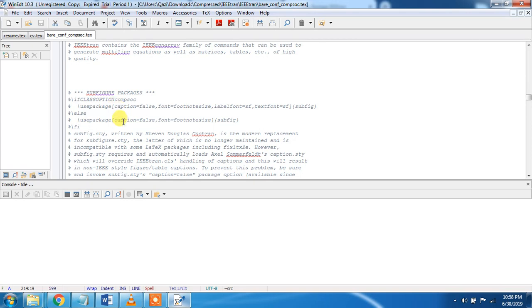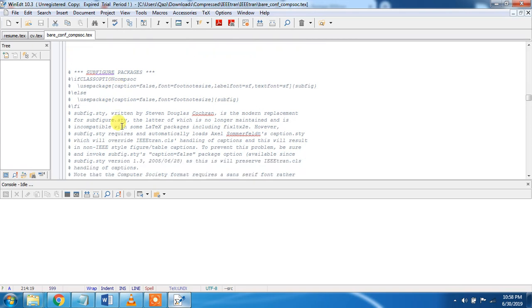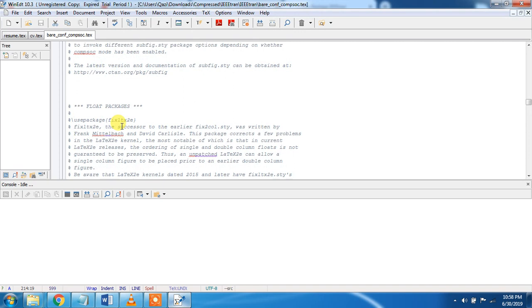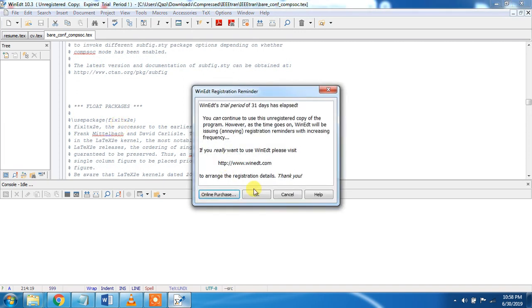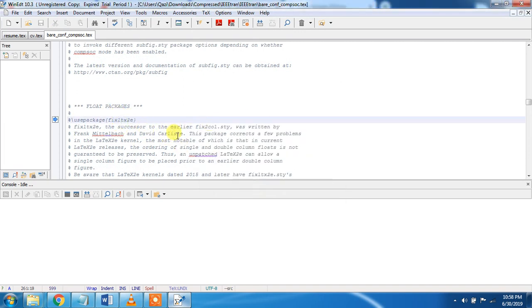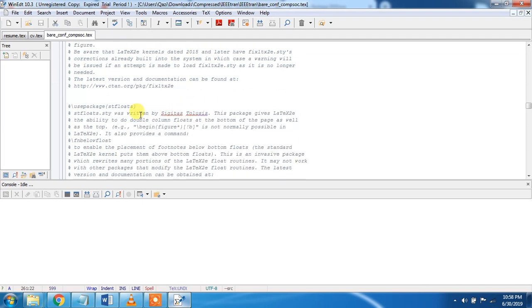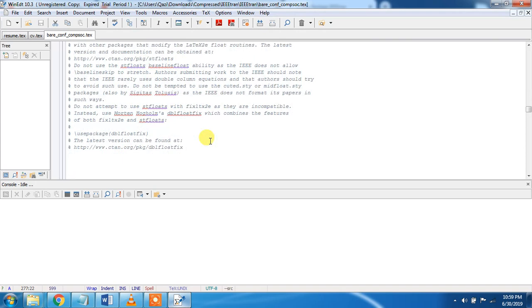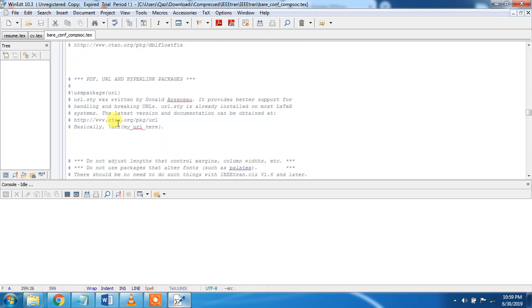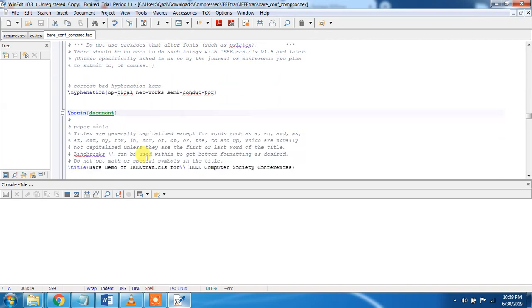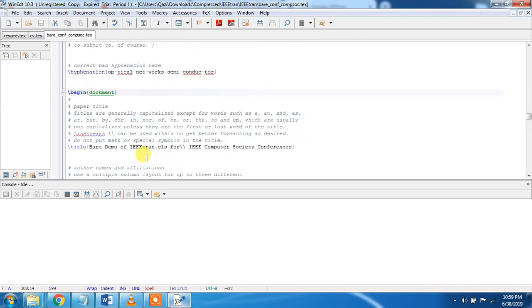Subfigure packages are used to include figures in your document. Packages like subcaption, dblfloat package, dblfloatfix package, URL. These are different packages.